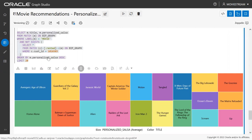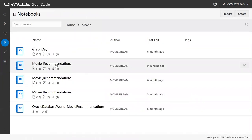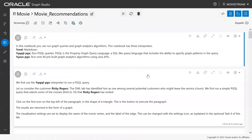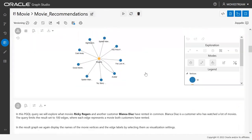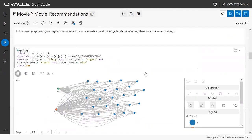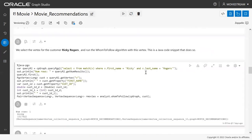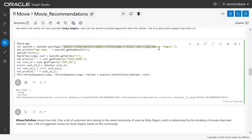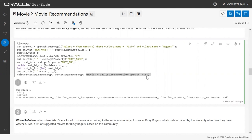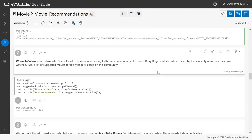Now I'll open a different notebook that runs the whom-to-follow algorithm. Again, I select a vertex object — this time for customer Ricky Rogers — to find movies to recommend to him. I'm running Java code here. I run the whom-to-follow algorithm, passing the graph and the customer object as arguments. These are simple API calls for sophisticated algorithms. The whom-to-follow algorithm returns two things: a cluster or community that Ricky Rogers belongs to, and a set of movies liked by that community.